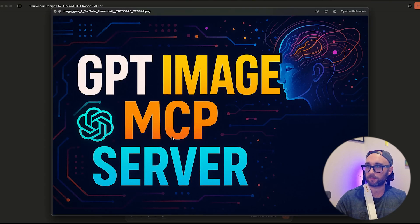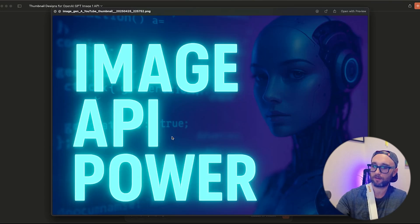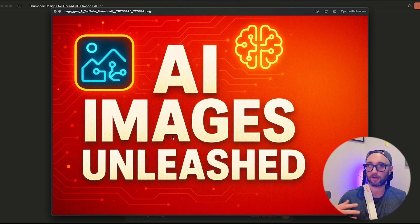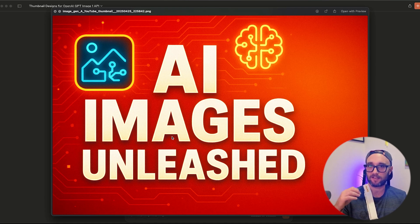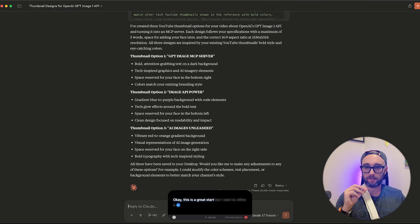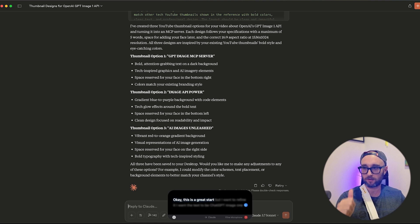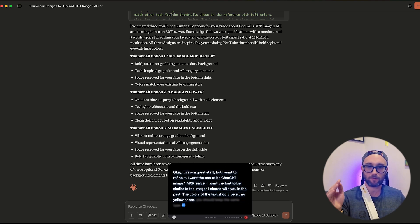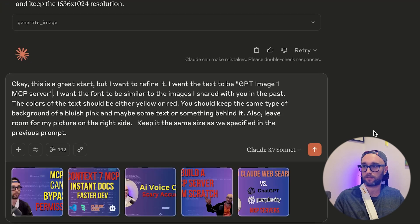It's calling the OpenAI image server. I've got three YouTube thumbnail options — 'GPT Image MCP Server', 'Image API Power', 'AI Images Unleashed'. These are cool but I want them a bit better. I'm going to give it a more specific prompt, better reference images, and specific text. This is a great start, but I want to refine it — I want the text to say 'GPT Image 1 MCP Server'.